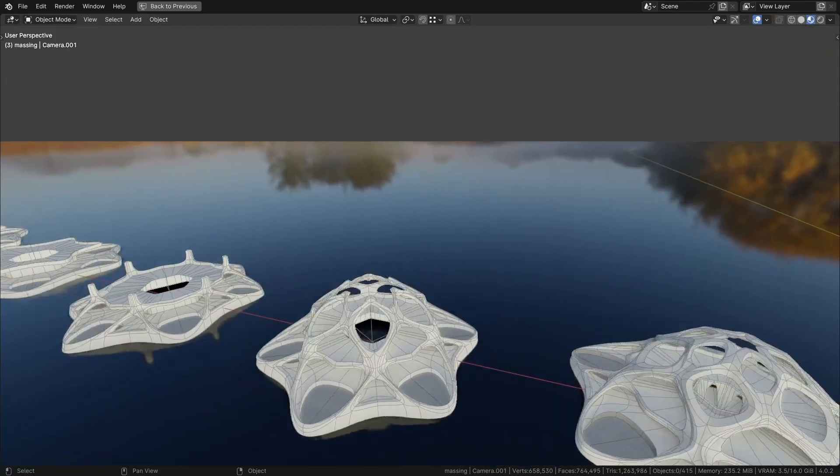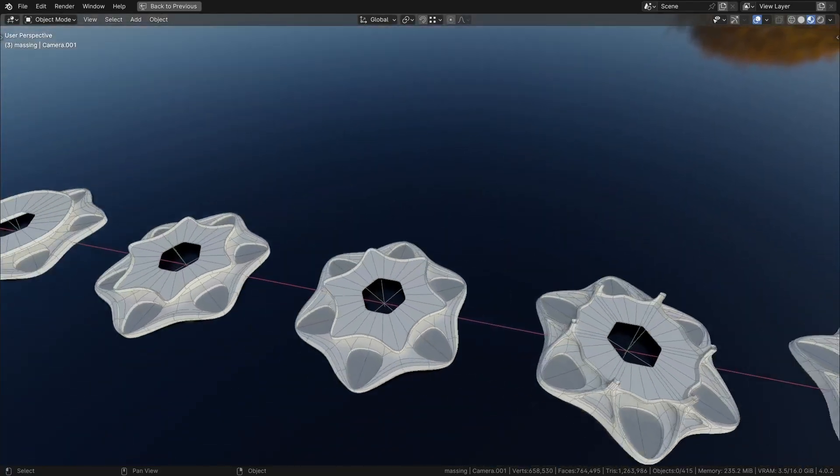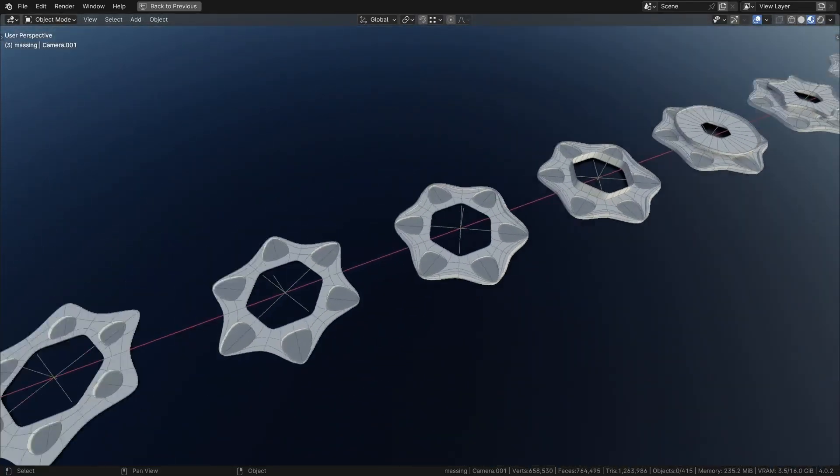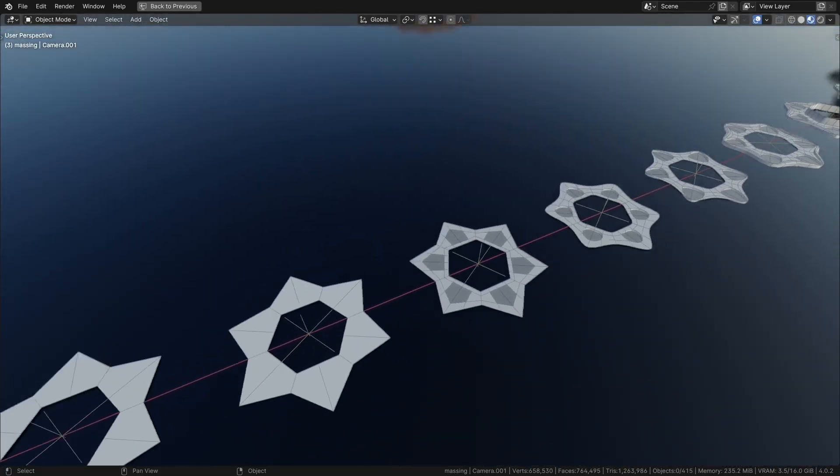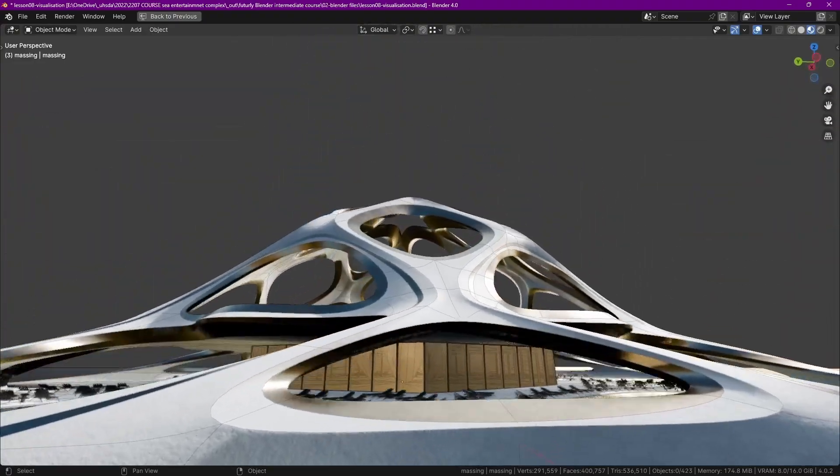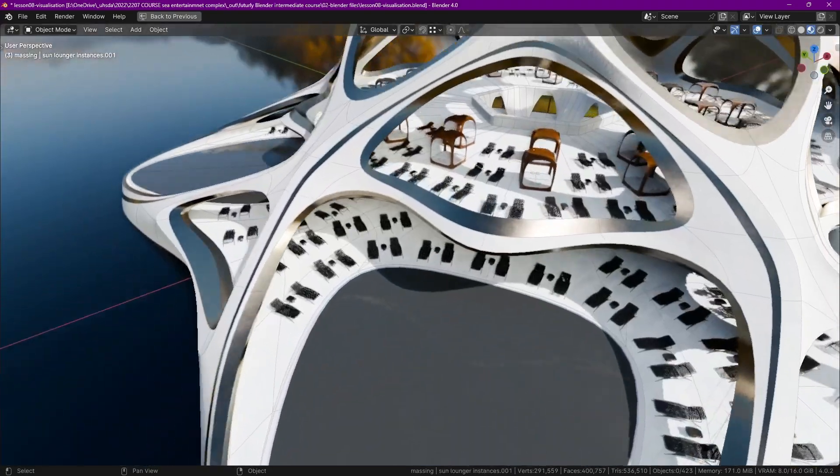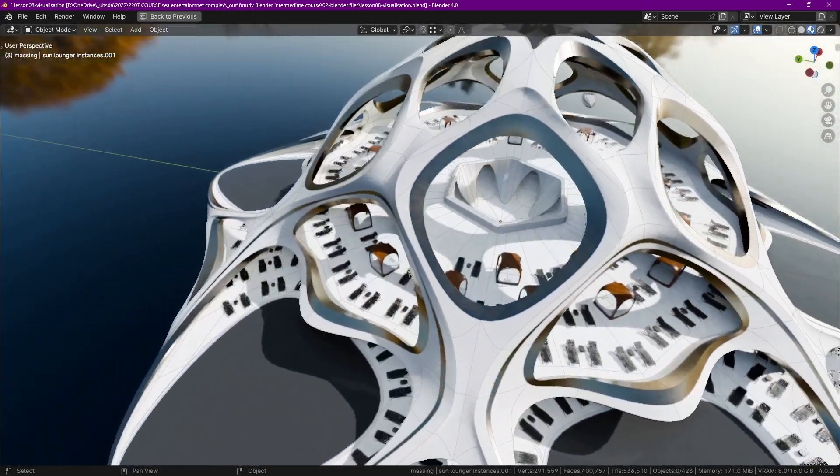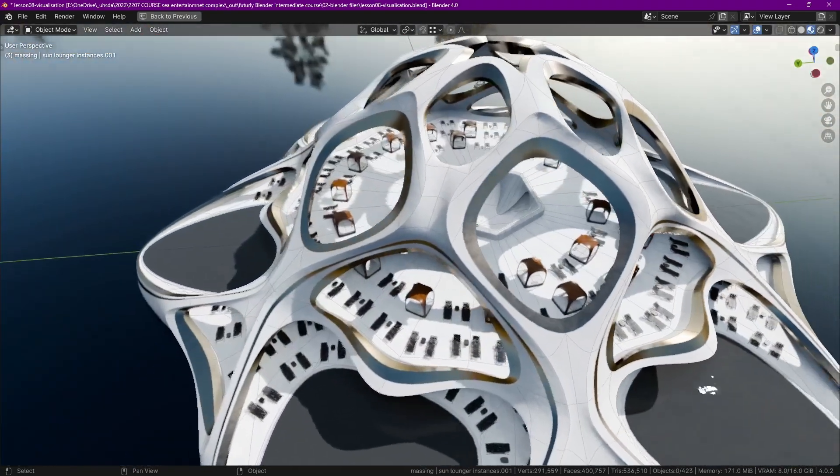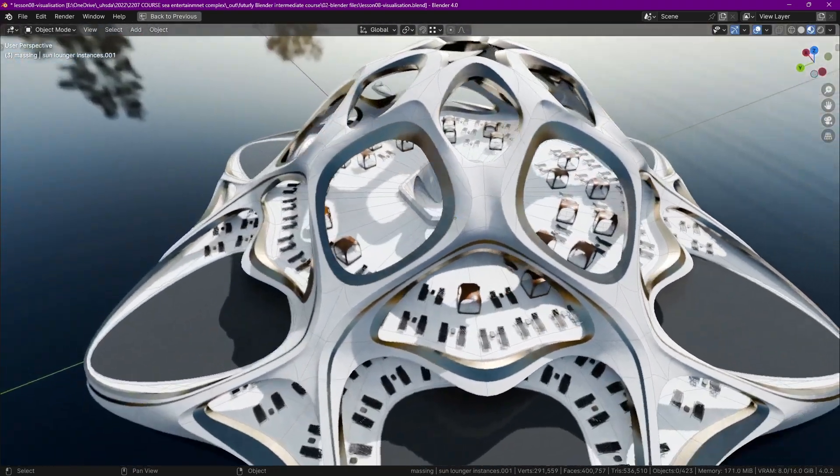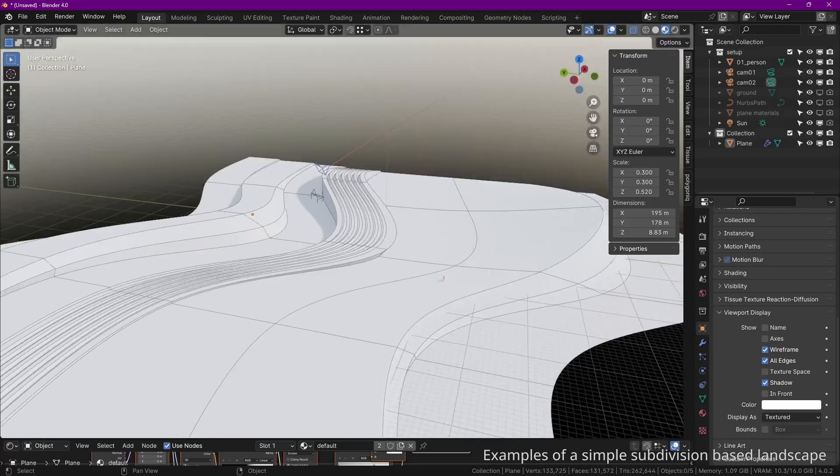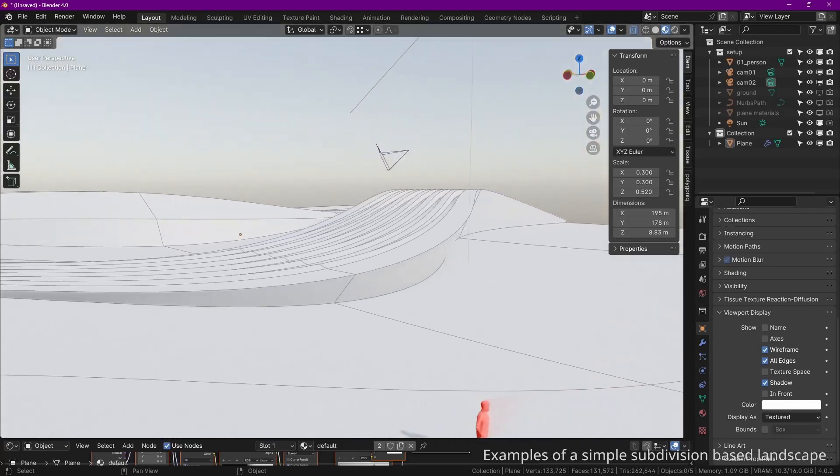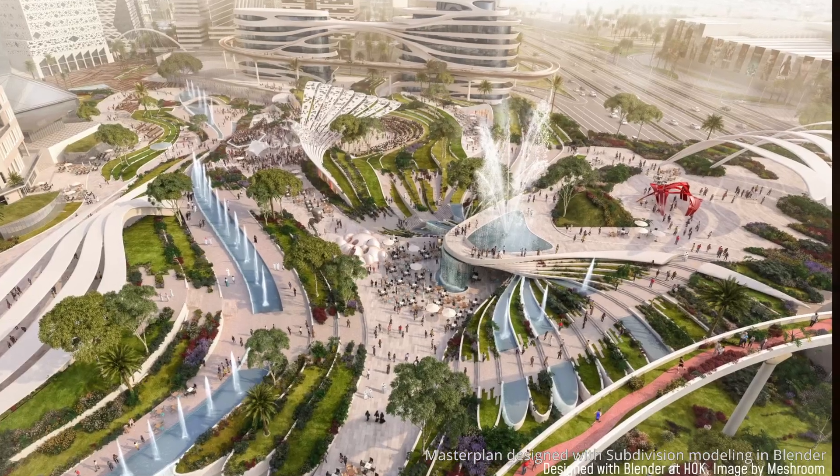So, the techniques you learn easily apply to being able to design anything with subdivision and parametric modeling. For example, you can design a tower or any other building, a landscape, furniture or a whole master plan.